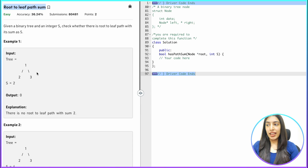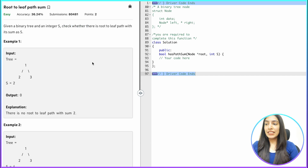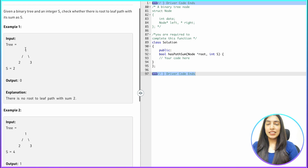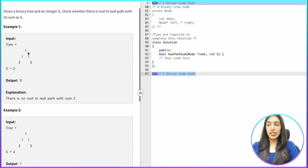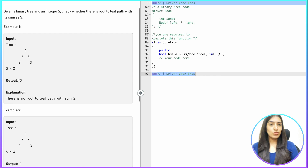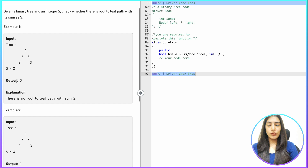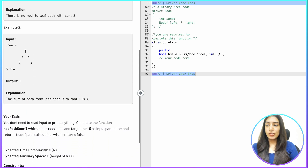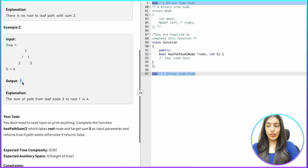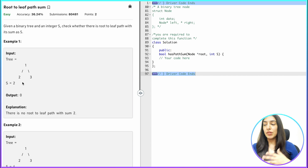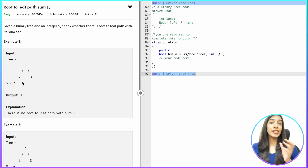You are given a binary tree and an integer s, which is the sum. You have to find whether there is a root-to-leaf path sum equal to s or not. Every path has a particular sum — going right gives 1 plus 3 equals 4, going left gives 1 plus 2 equals 3. If s equals 2, it's not present, so we return false. If s equals 4, then 1 plus 3 equals 4, so we return true. We just need to return whether at least one such path exists.